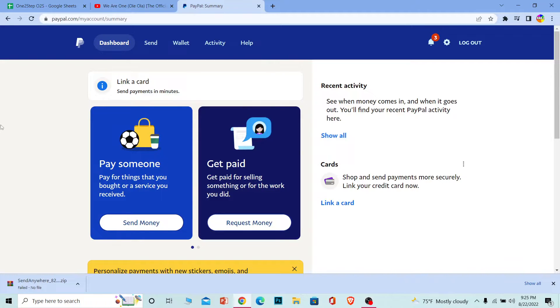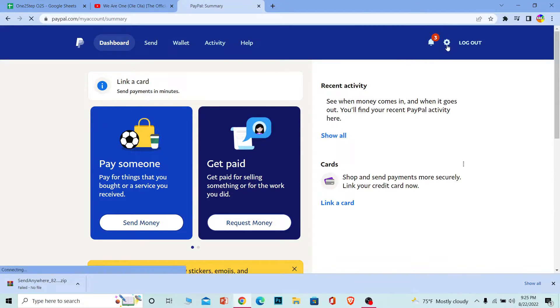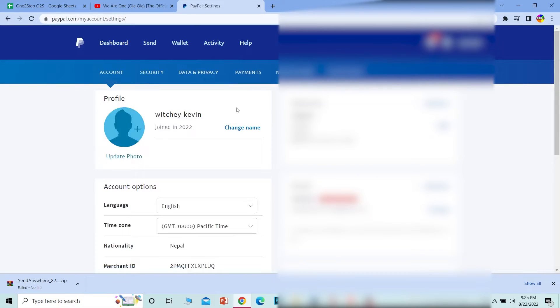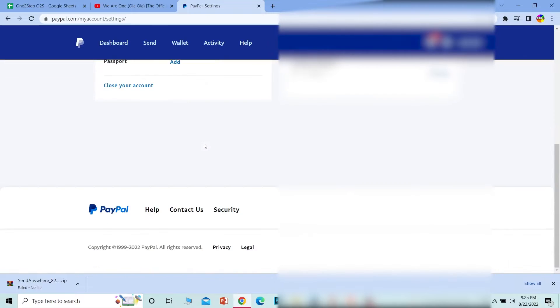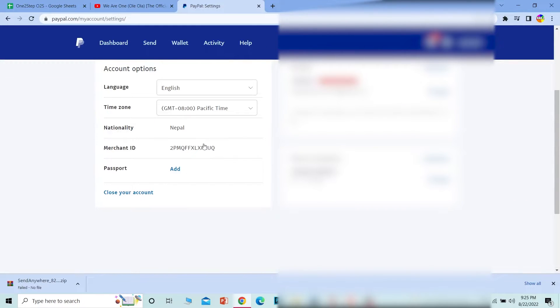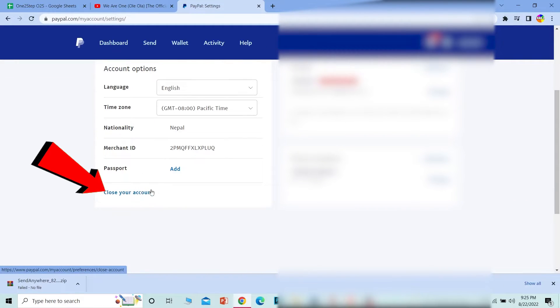Then click on the settings icon at the top right corner of your screen. It's going to take you to the settings page of PayPal. Scroll all the way down, and at the bottom you can see where it says 'close your account.' Click on that option.